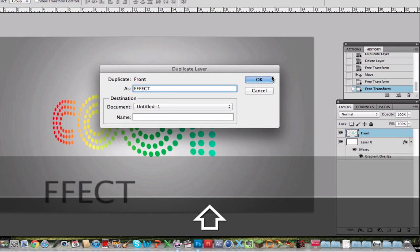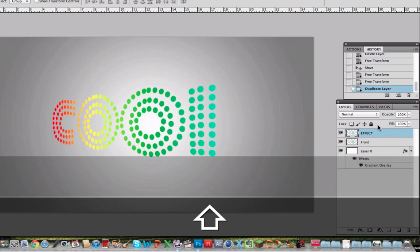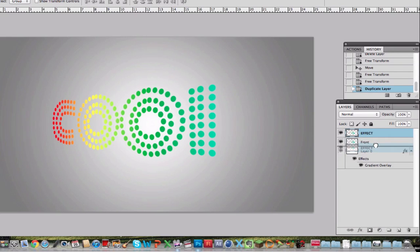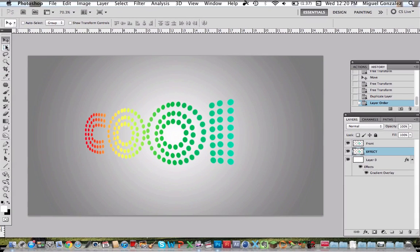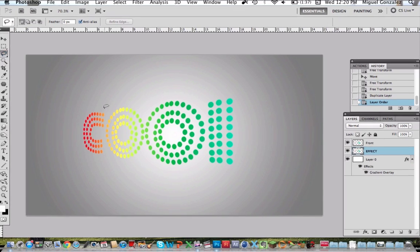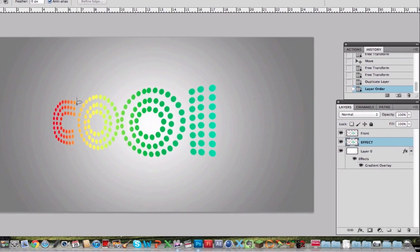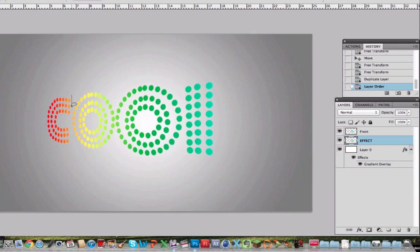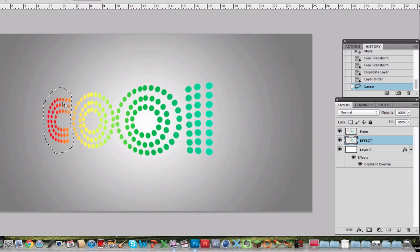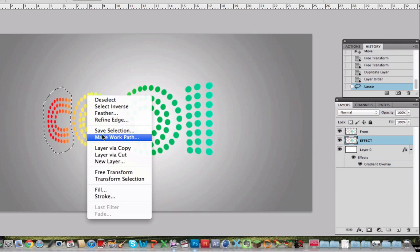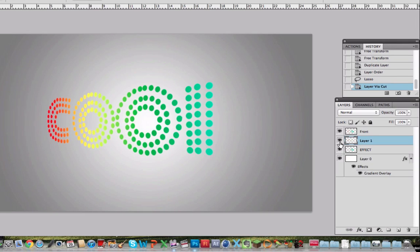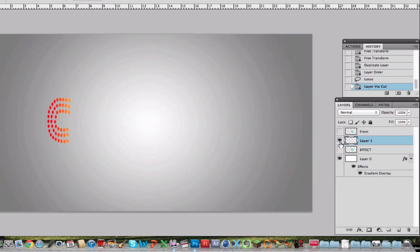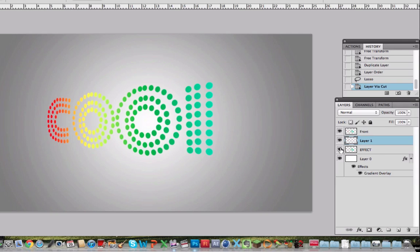And actually I'm going to call this Effect, because this will be the layer that will be affected with the effect applied so it looks like 3D. So I'm going to select the C and right click and layer via cut. Now I have the C on a new layer.